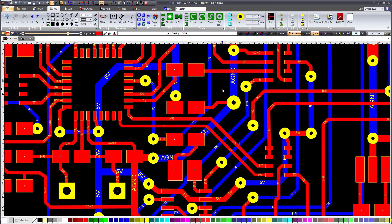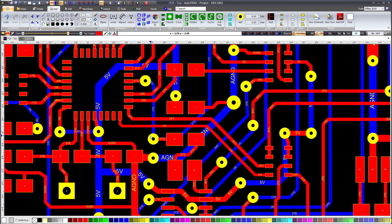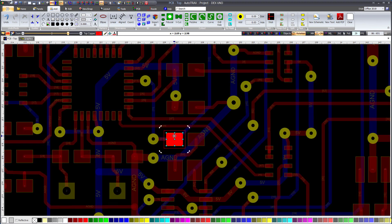Changing a Pad Size. For altering the size of a pad, use sub-picking to select the pad, as pads are part of footprints. Right-click to access the pop-up menu and select sub-pick. Left-click on the pad you want to modify. Only the individual pad will be selected, not the entire footprint.